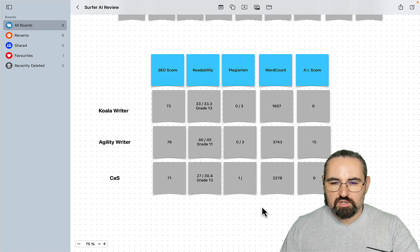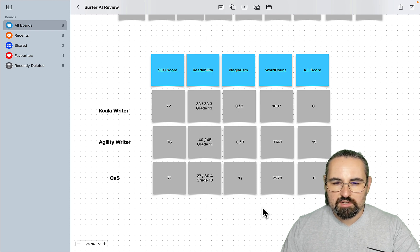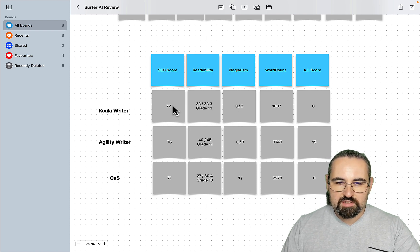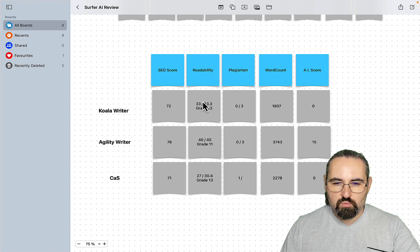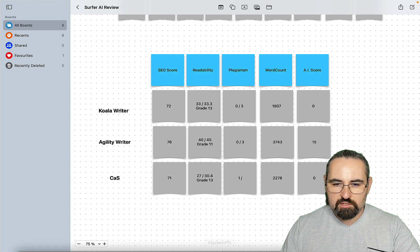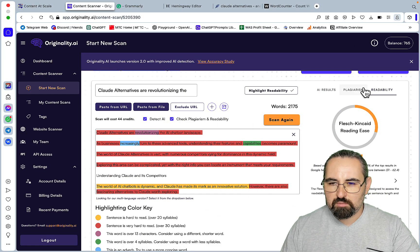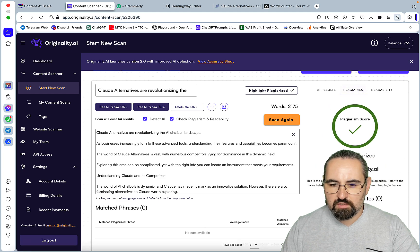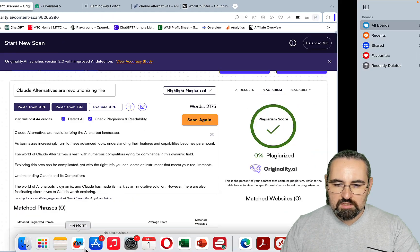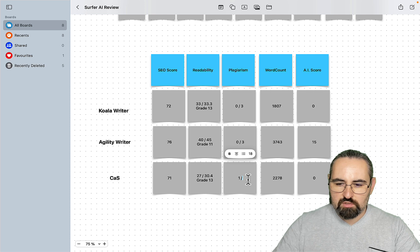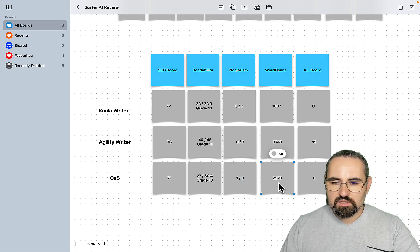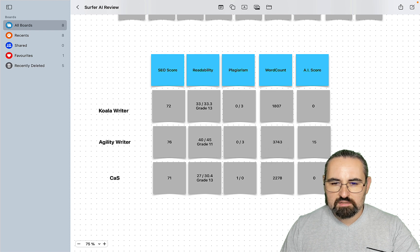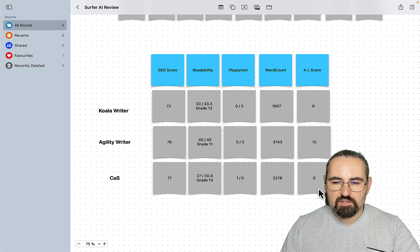So guys, we will look at the YouTube transcript turned into article, but so far I'm not impressed. So SEO score is on par with Koala but less than Agility, the worst readability out of the bunch. Plagiarism, and I forgot to check plagiarism, plagiarism zero, okay. So no plagiarism which is good. Word count is on par with Koala and doesn't pass Originality.